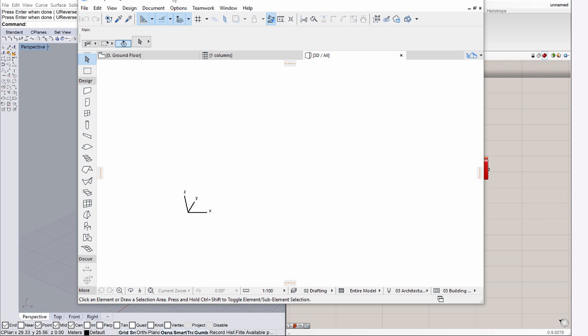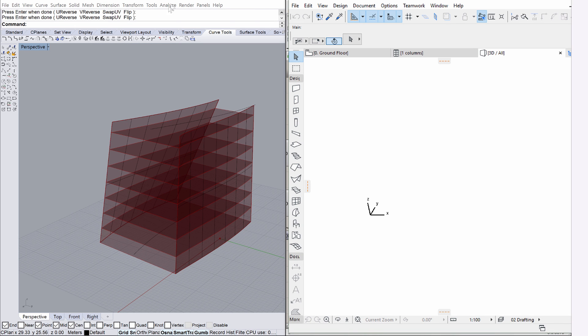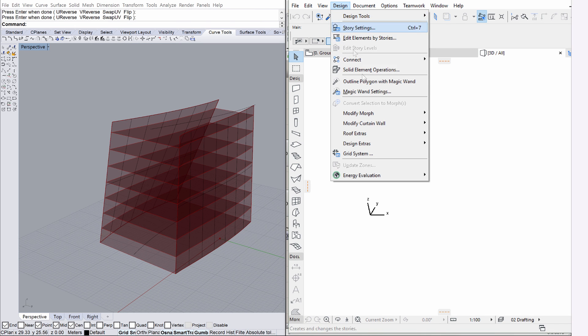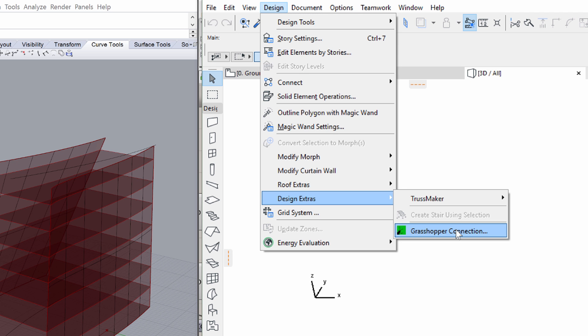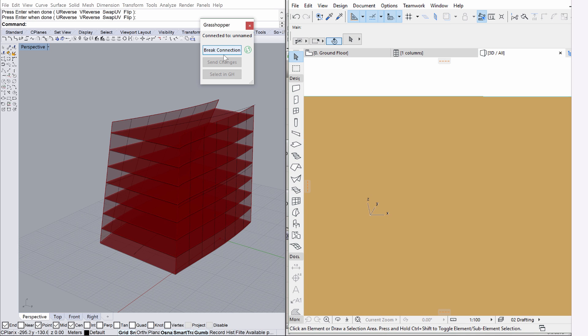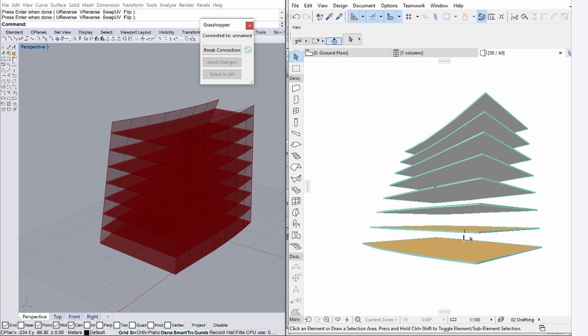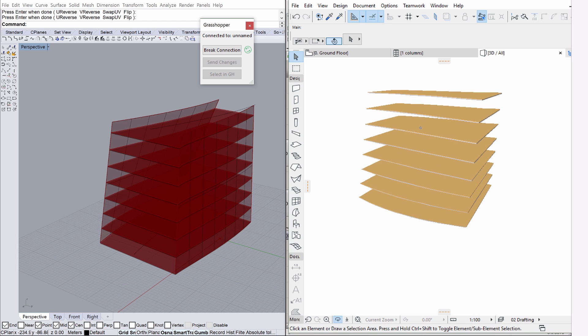Position the ArchiCAD application window to the right side of the screen. Select the Grasshopper connection option from the Design, Design Extras menu to display the Grasshopper dialog. Click the Start Connection button to start the Grasshopper-ArchiCAD Live connection. Open the 3D window of ArchiCAD and notice that the slabs are already displayed here.